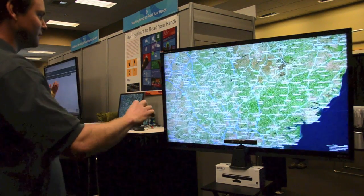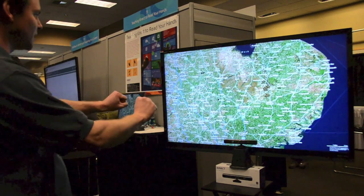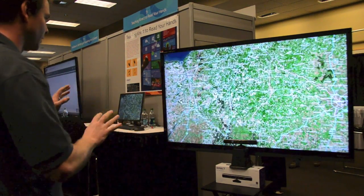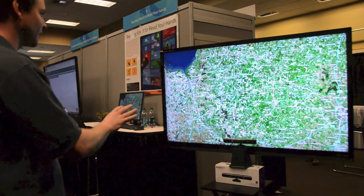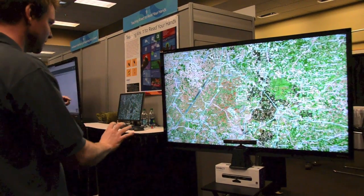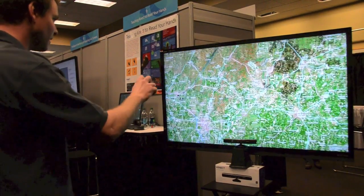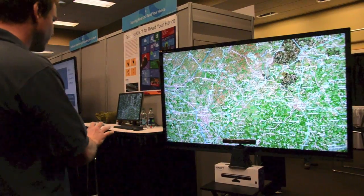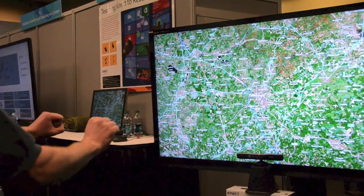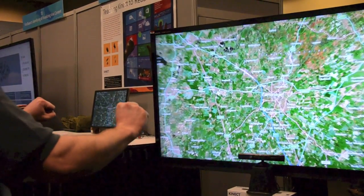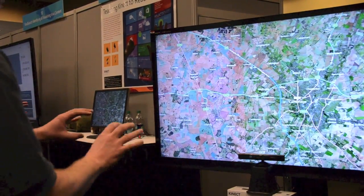I'm going to zoom in here on Cambridge — if I can find Cambridge. It's down here a bit. There it is. This is where we're based: MSR, Microsoft Research in Cambridge.